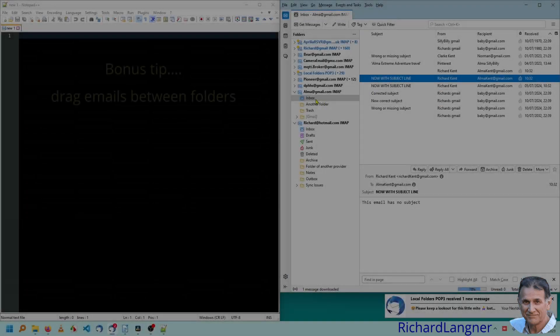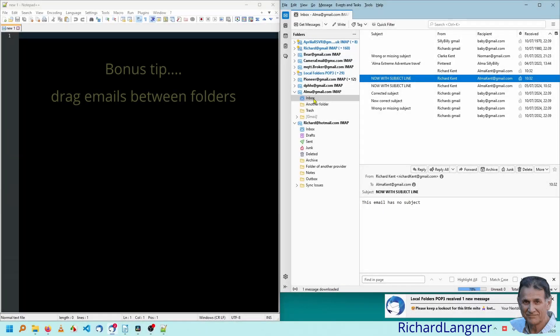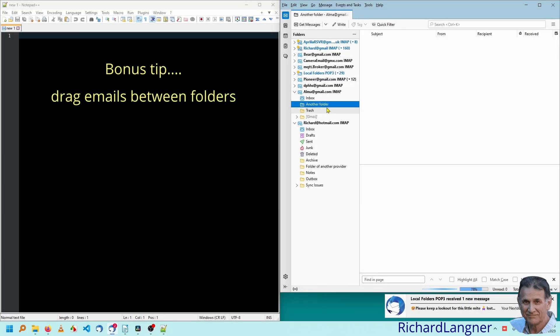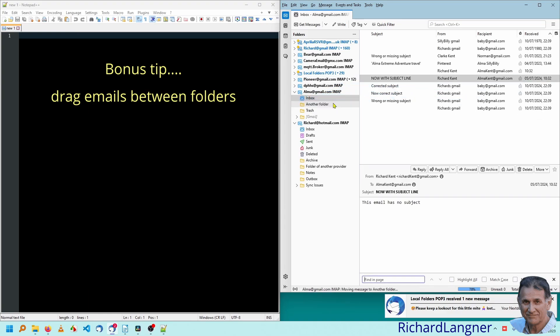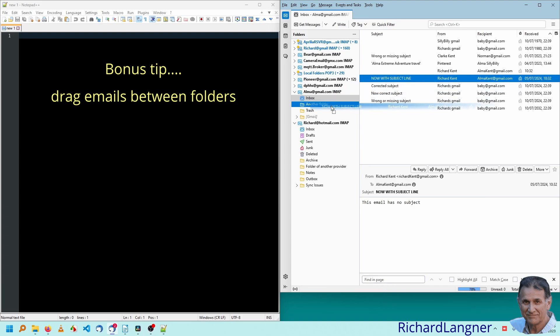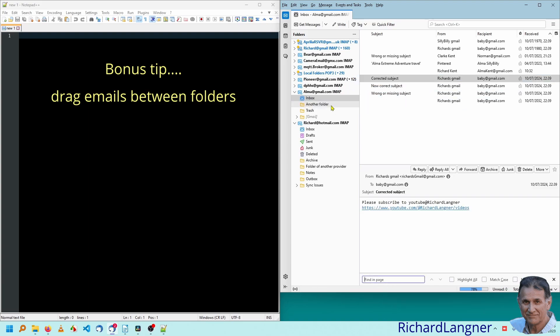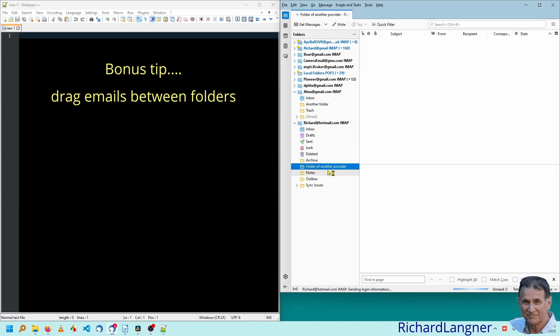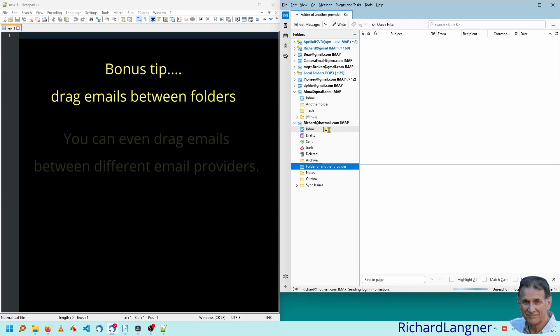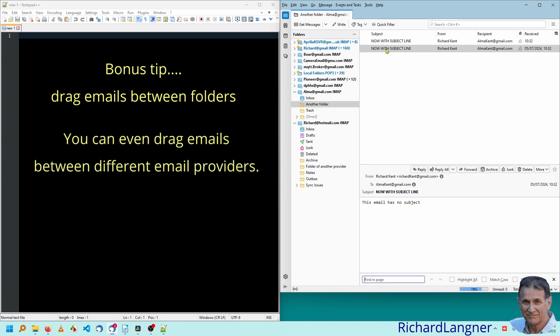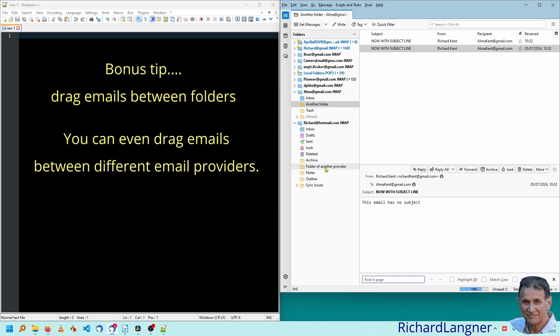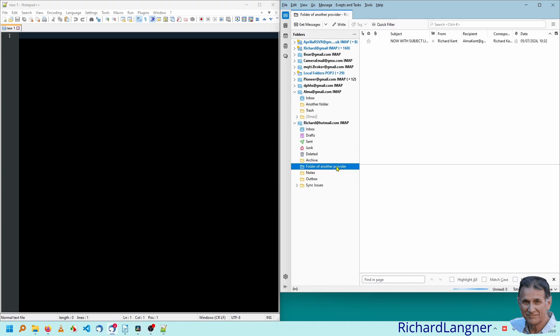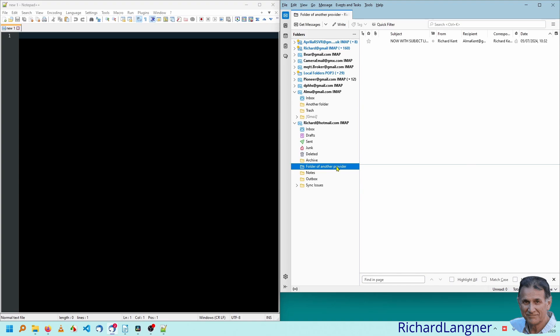As you probably are aware already, you can actually drag to another folder. So if we had to drag that to another folder, it comes out of there. We can drag that to another folder as well. Another little trick, you can actually have another provider is Hotmail, Google Mail. So you can actually drag things between them. There it is. If you're about to change your email address or you're sorting your emails out, that can really come in useful.